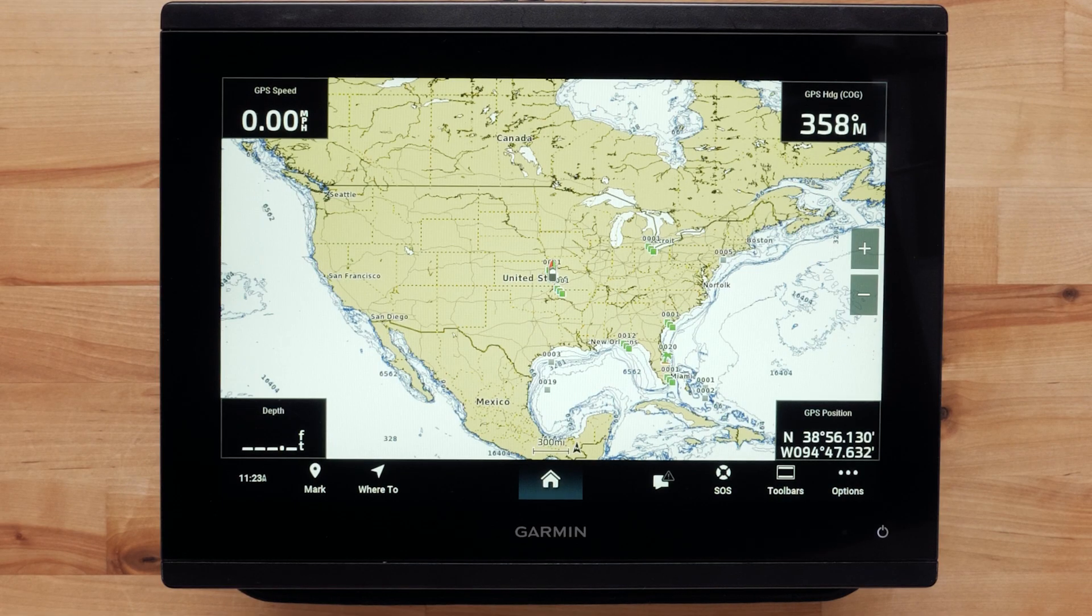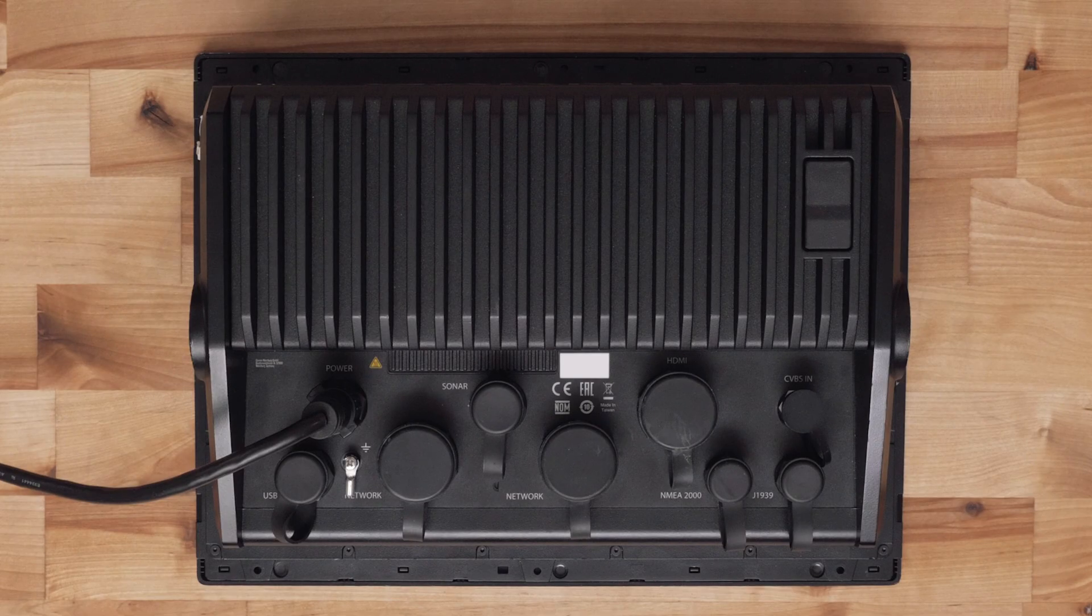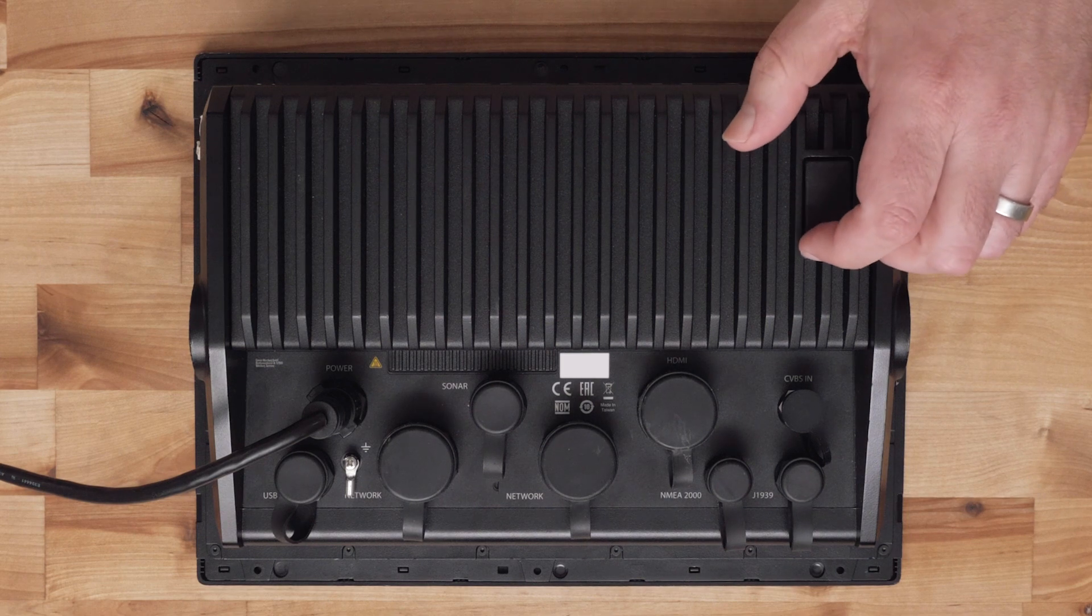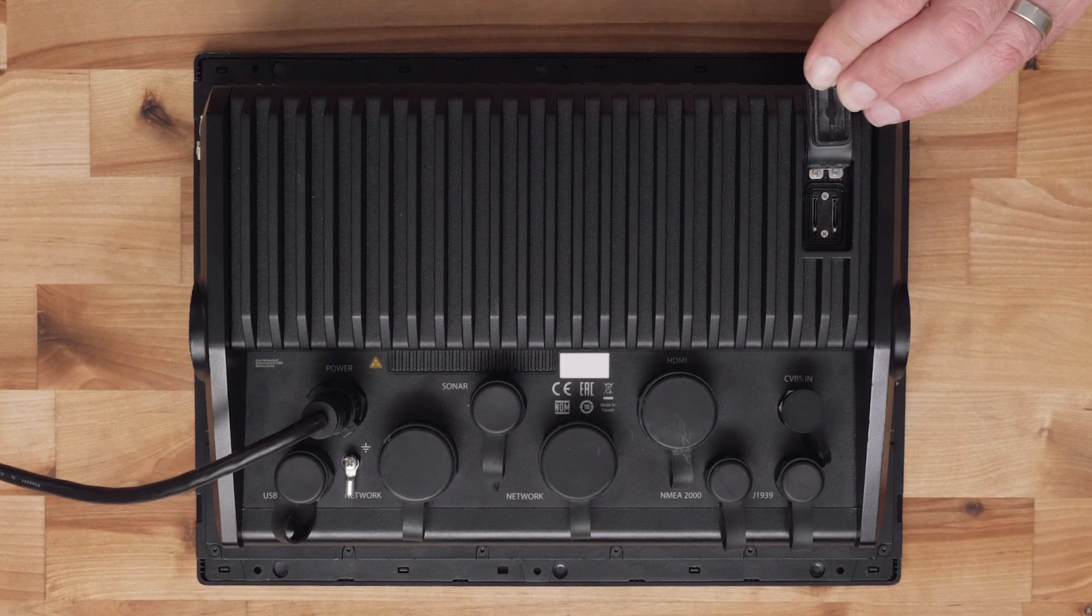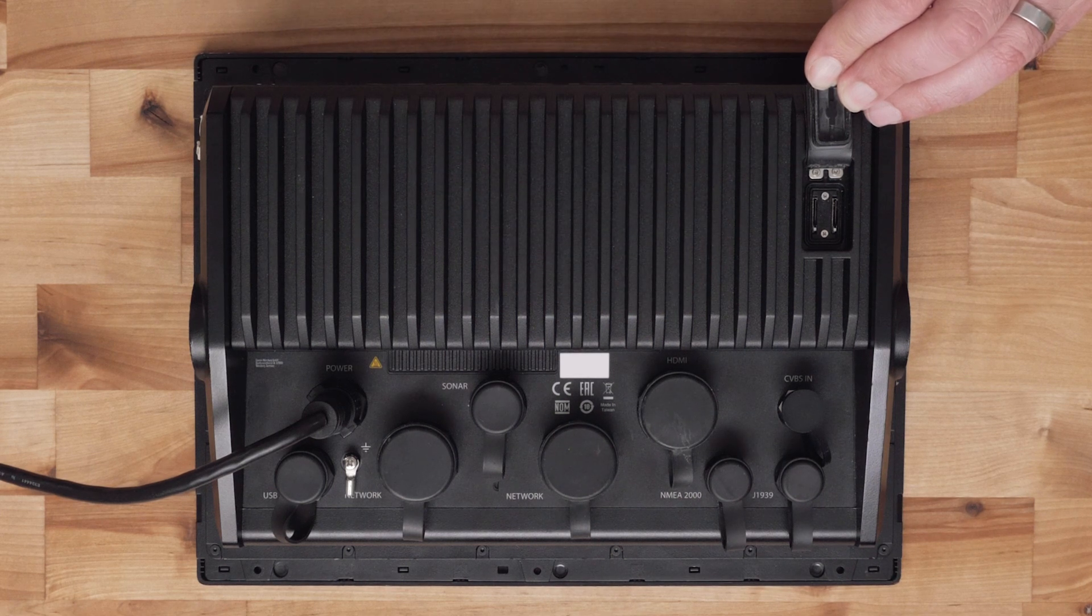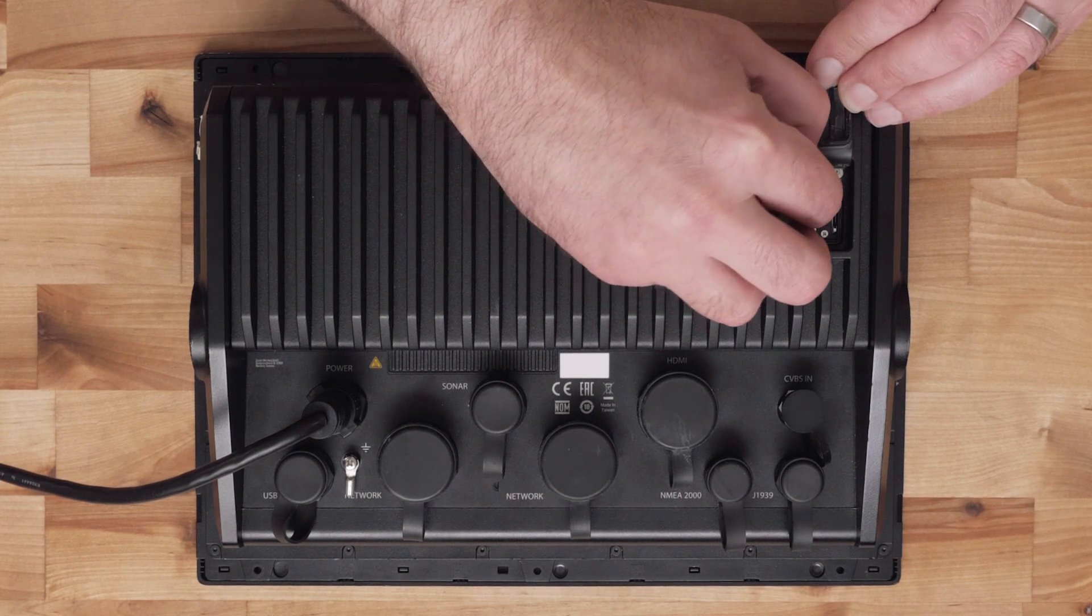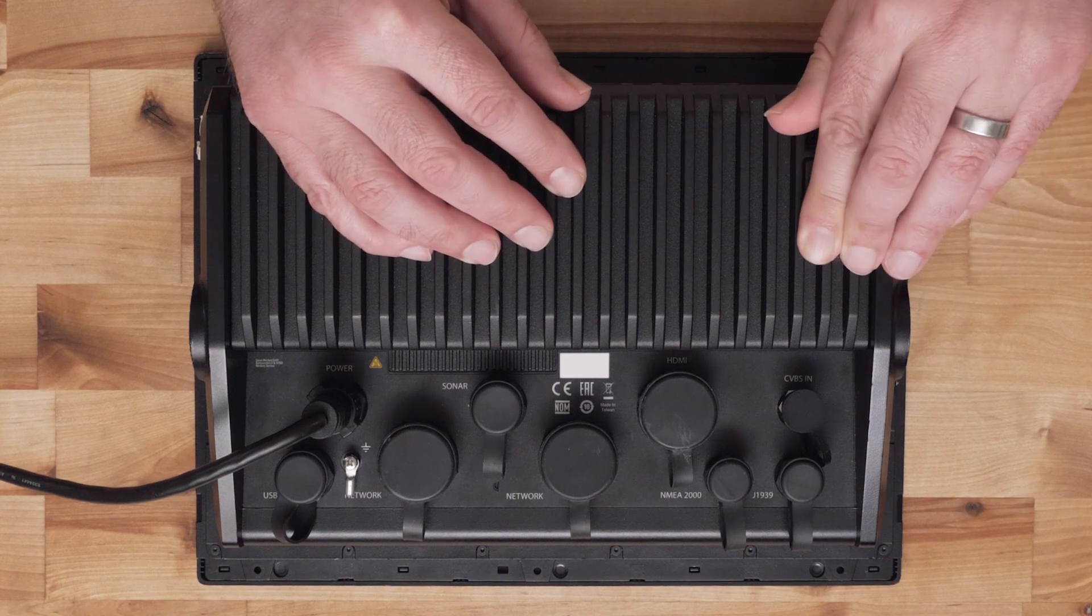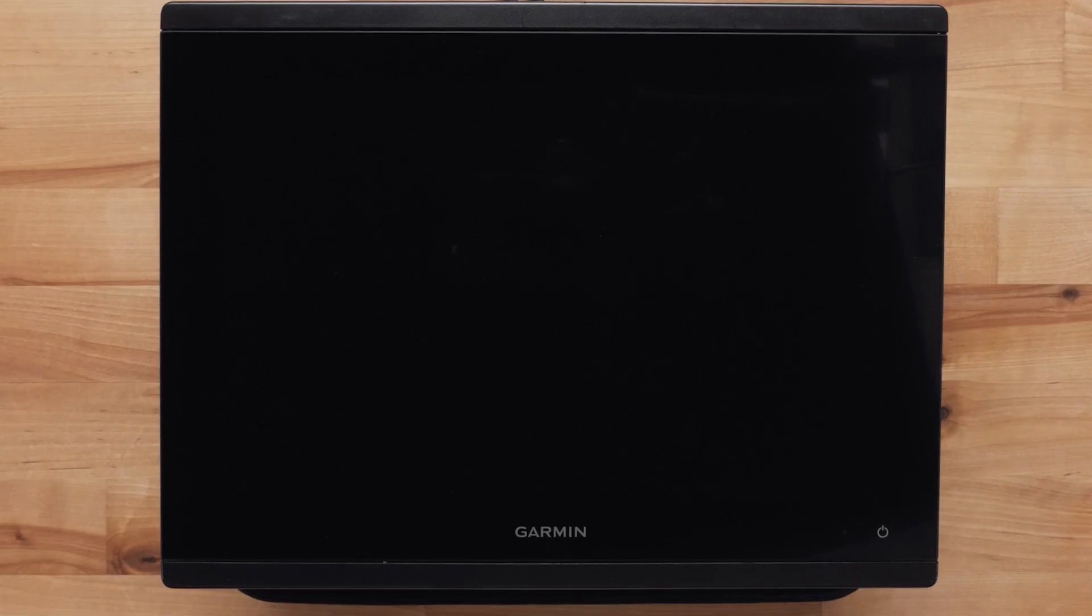Start with a chart plotter turned off. Insert your SD or micro SD card into the card slot. Now power on your chart plotter.